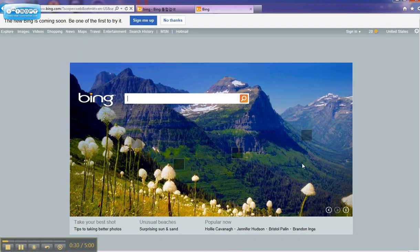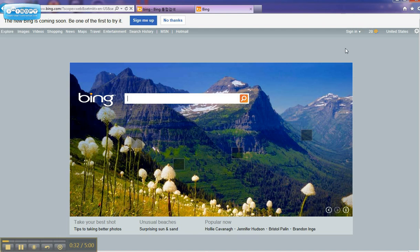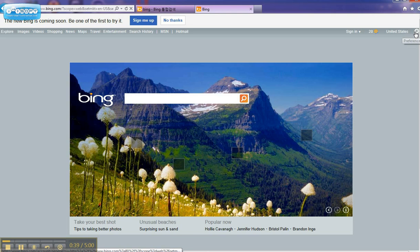That'll bring you to the default Bing search page. You don't have to be signed in even if you have an MSN account. Instead, you can just go to the very upper right hand corner and find the preference button.